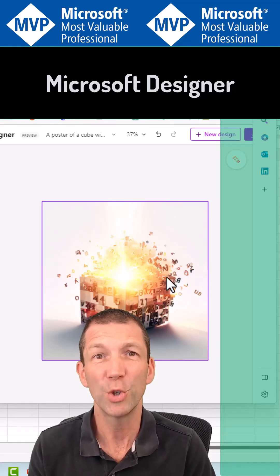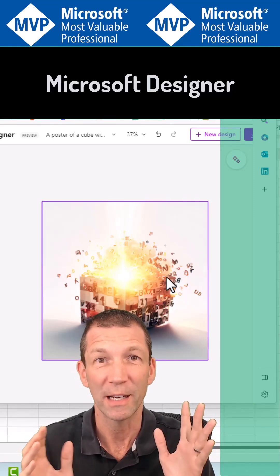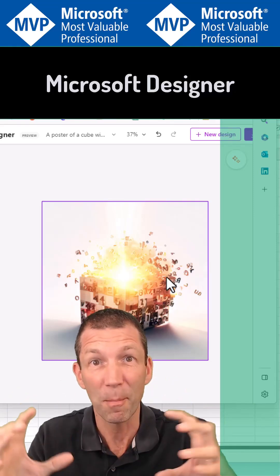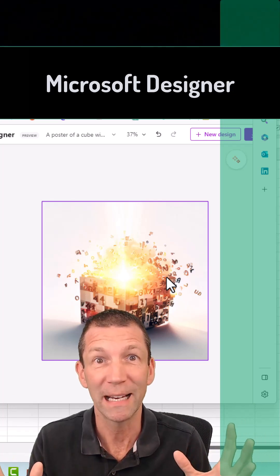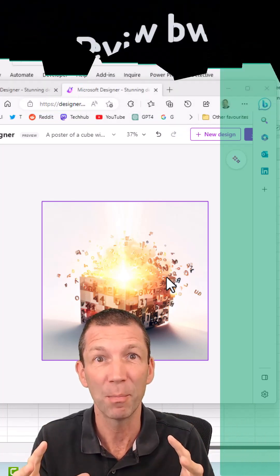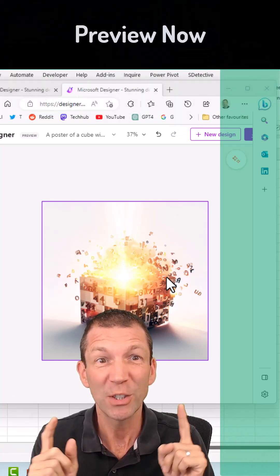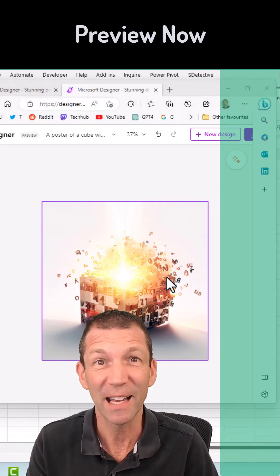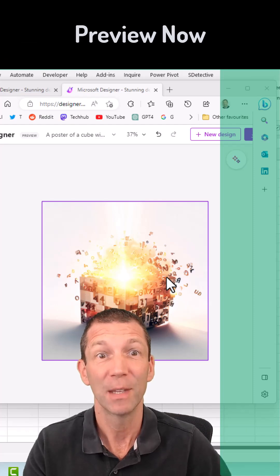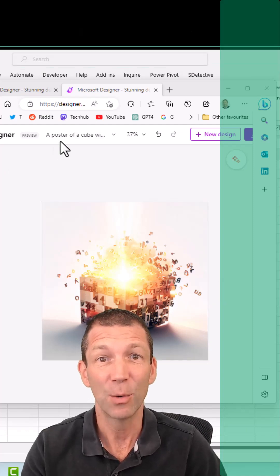For an upcoming YouTube video I wanted a little thumbnail with an exploding cube of numbers. So I just used Microsoft Designer to do it. Check this out.